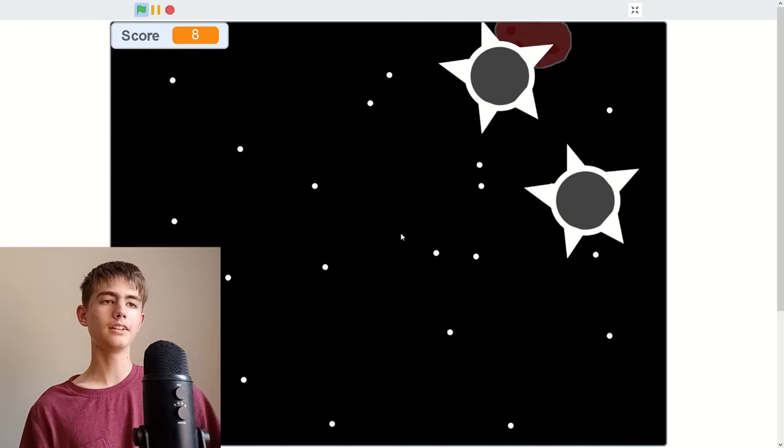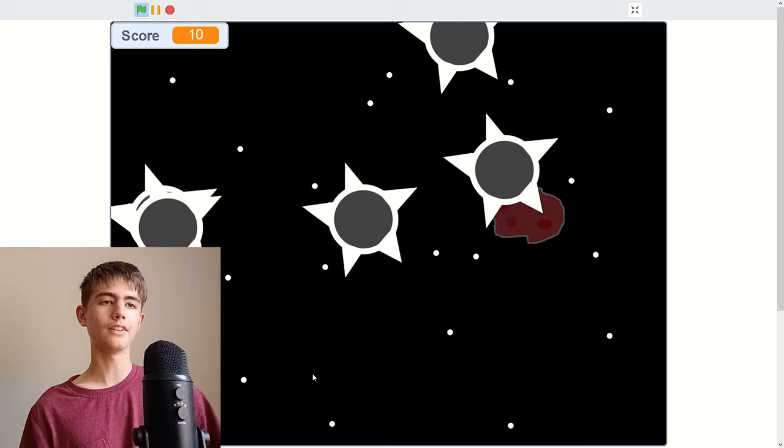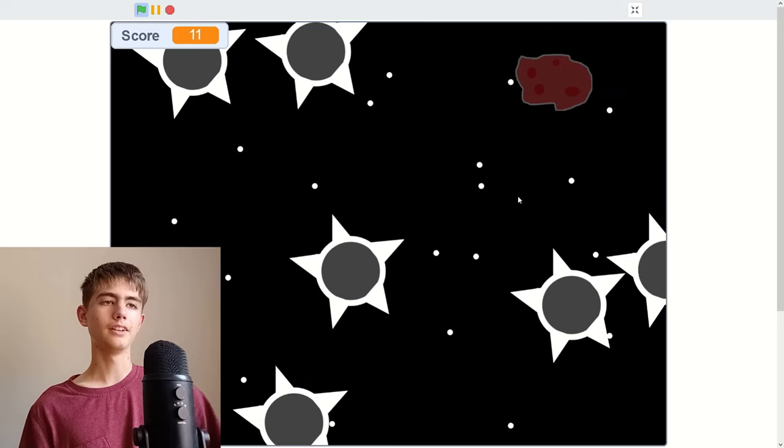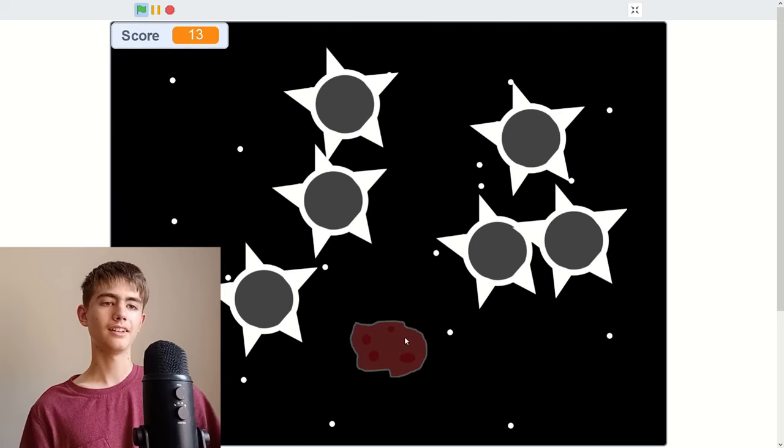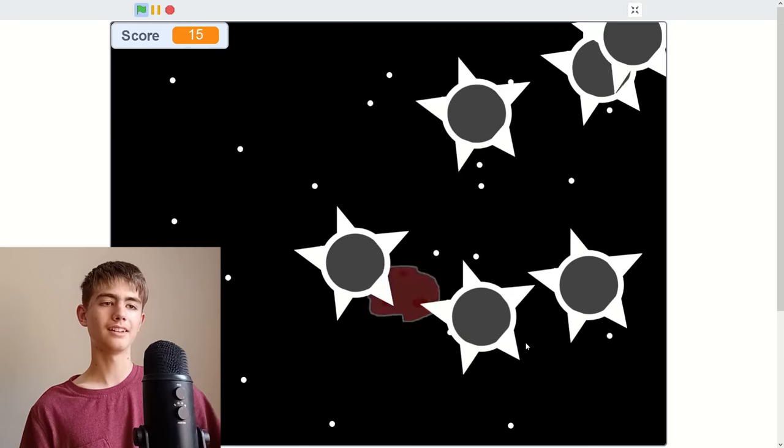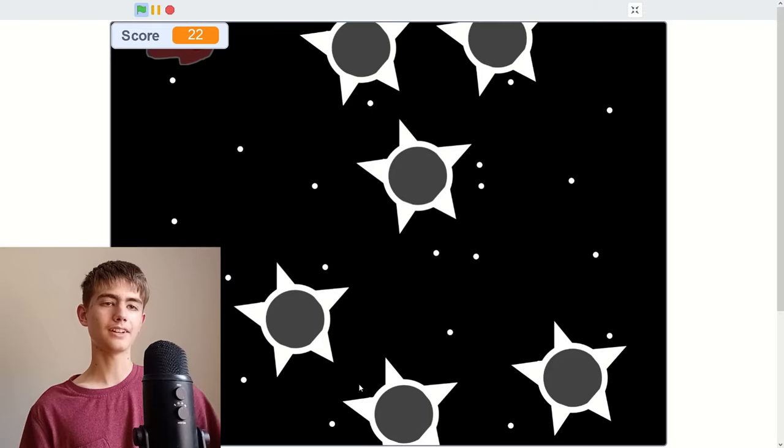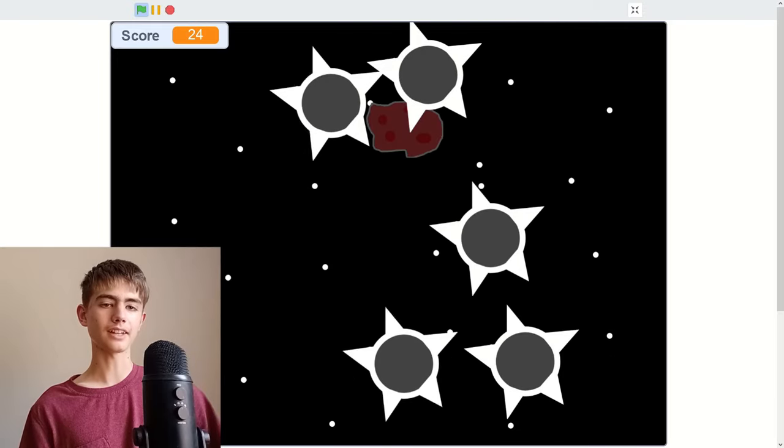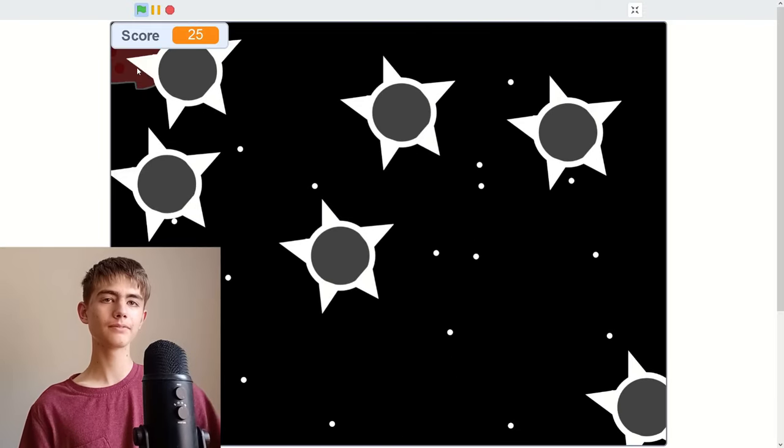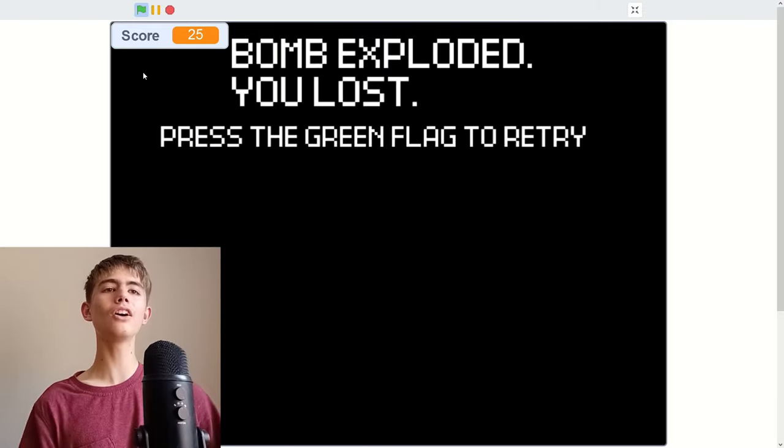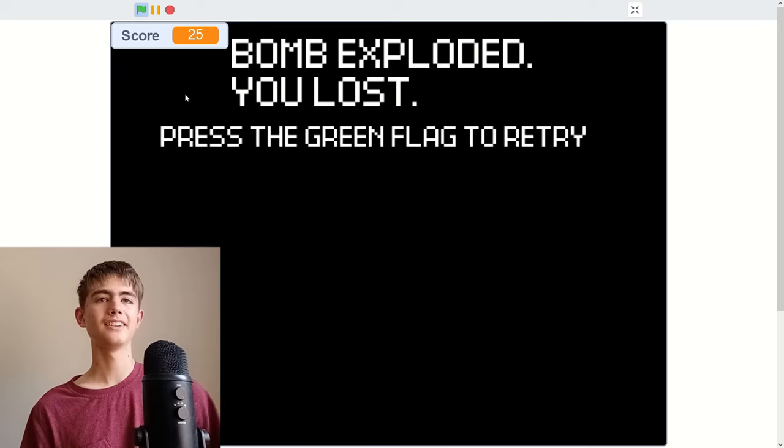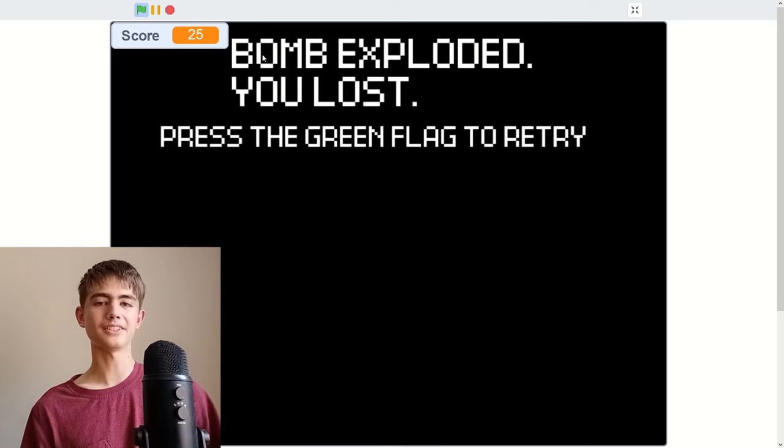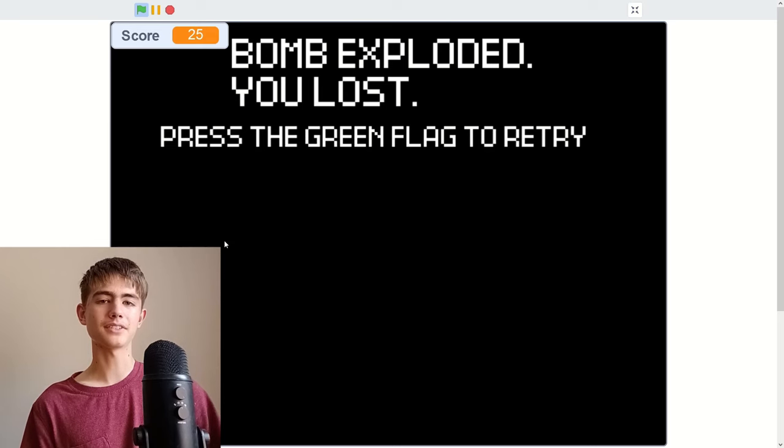Extreme mode then. I'm mashing the media, I don't want to get those things. Oh there's a lot of them. I think they're getting faster as well. Don't hit them. No, the bomb exploded and I lost. Try and beat my score of 25 on extreme mode, link in description.